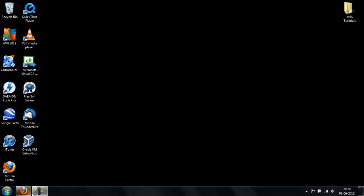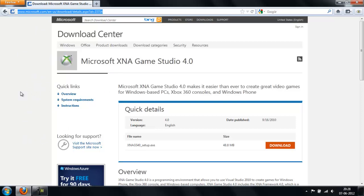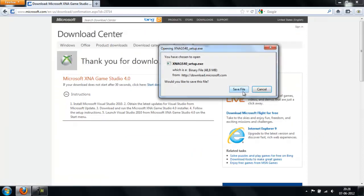Just open your web browser. I have this webpage — I'm going to post a link in this video, you can find it in the description section. When you open this webpage, just click download, save the file, and execute the file. It should be very easy to install.